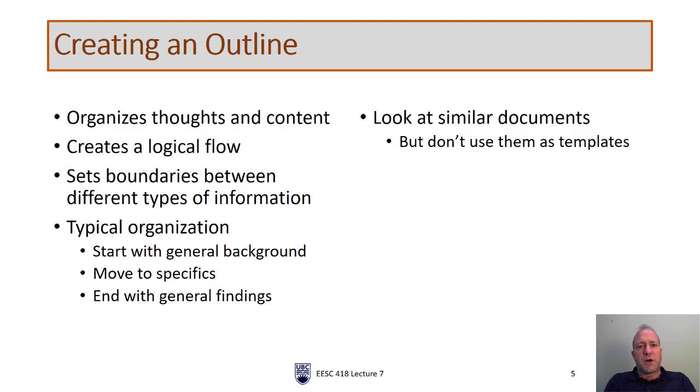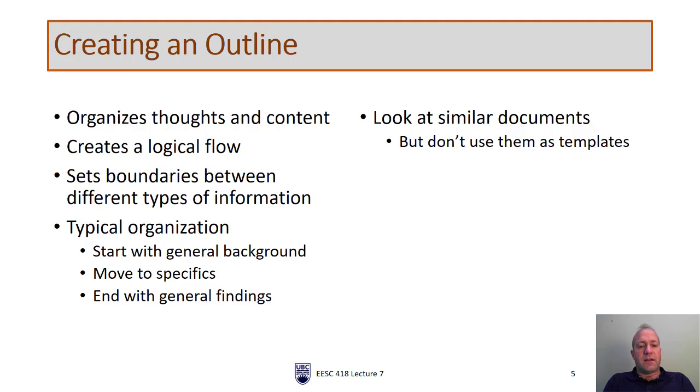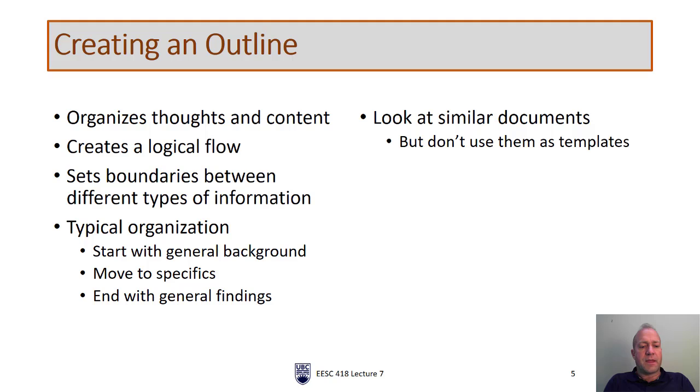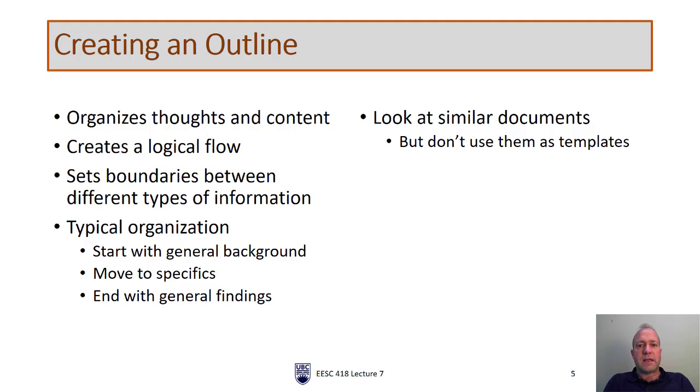So now let's talk about how to actually do this. Creating an outline, this is our first step. As I mentioned, it's going to organize our thoughts and organize our content once we start putting it down. A good outline will create a logical flow of information from the start to the end of our document. It also sets boundaries between different types of information and this is useful both to us as the writer and to our audience as the reader. In terms of typical organization, you can start with general background, move to more specifics and then end with general findings. So we want to go from general to specific and then back out to general.